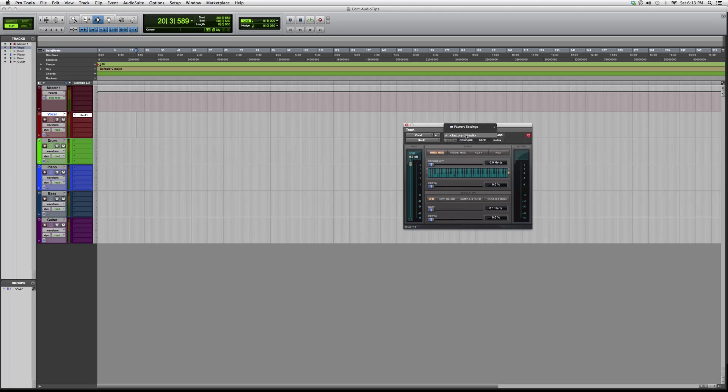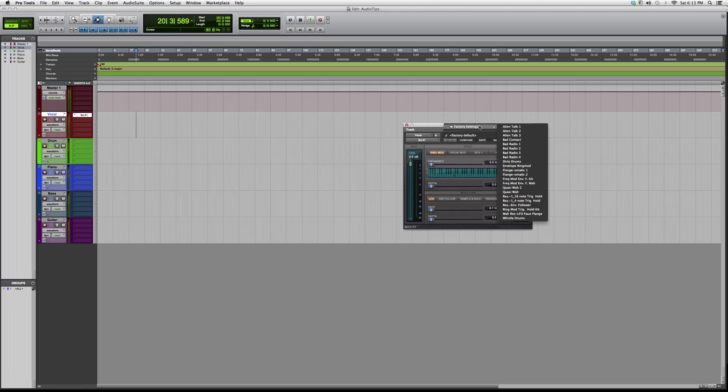You got your factory settings over here - alien talk, bad radio, 30 drums. So instantly you guys know that this is a minor kind of plugin, it's more of a dark plugin.